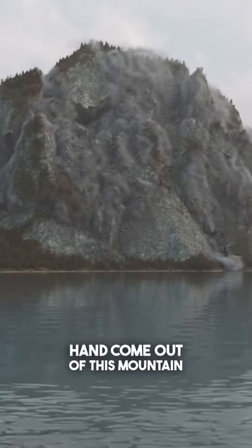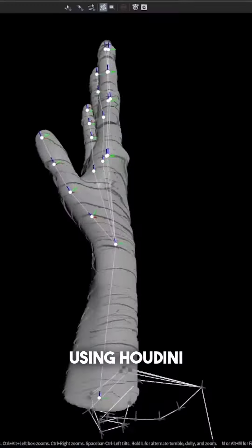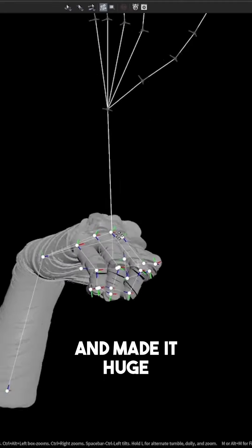Here's how I made this giant hand come out of this mountain using Houdini. First, I rigged a hand with Kinefex and made it huge.